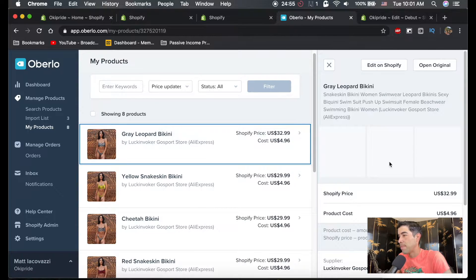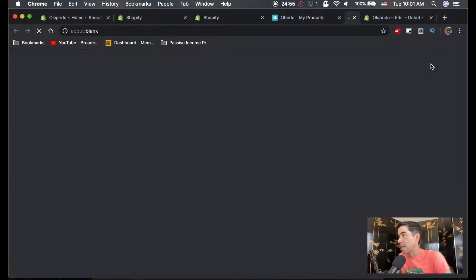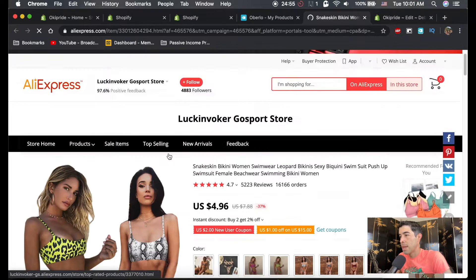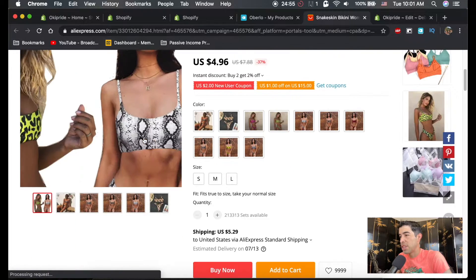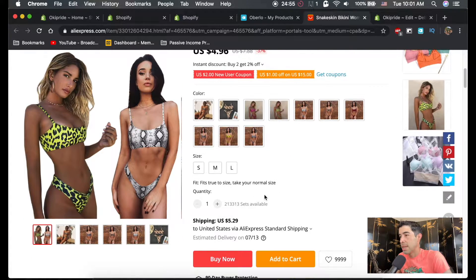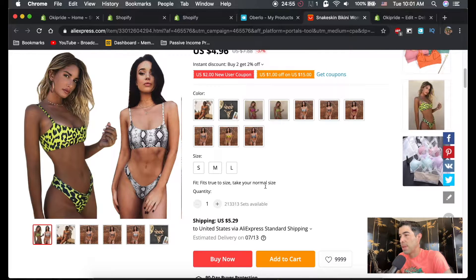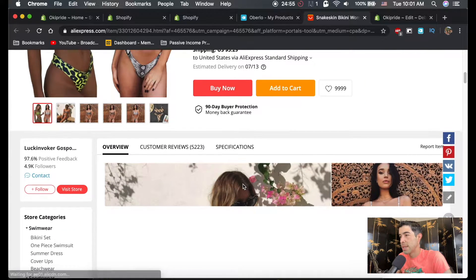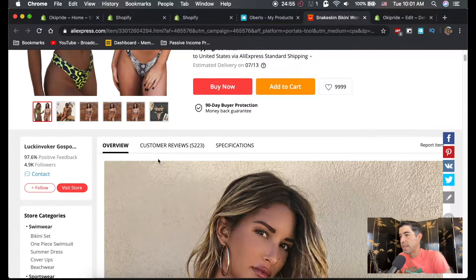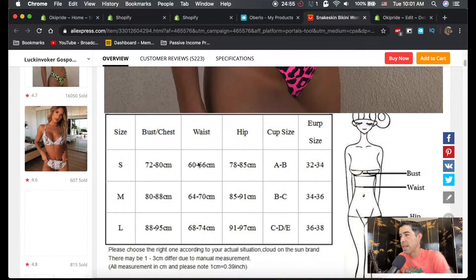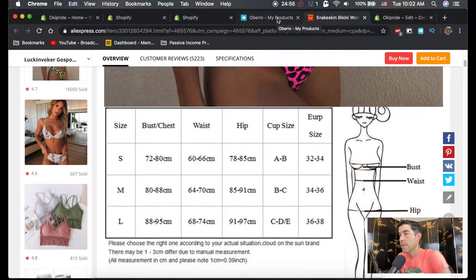And we're going to open them in AliExpress. So open original up here. And it's going to show us this. Now what we're looking for here is the size chart, which we just saw here it is.